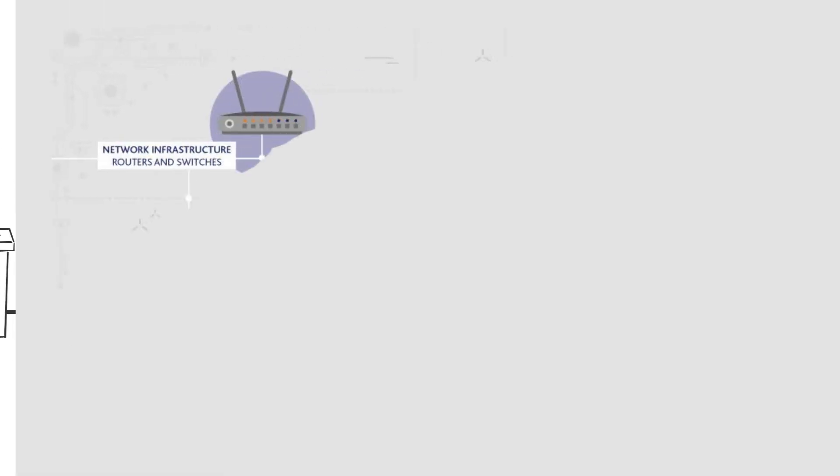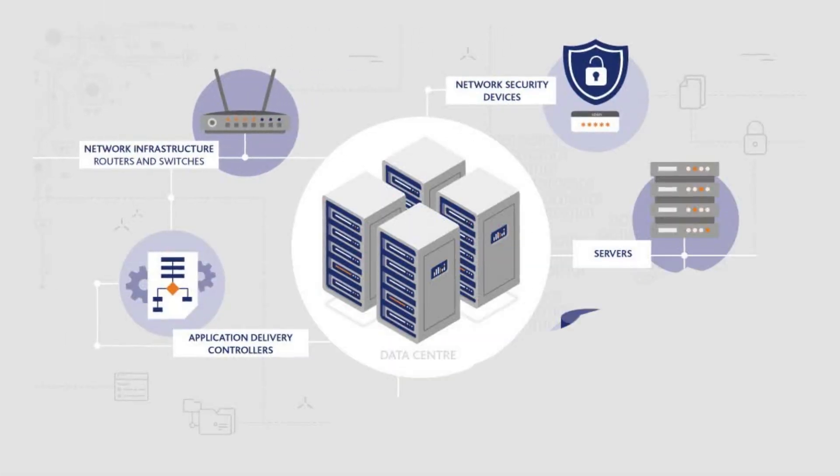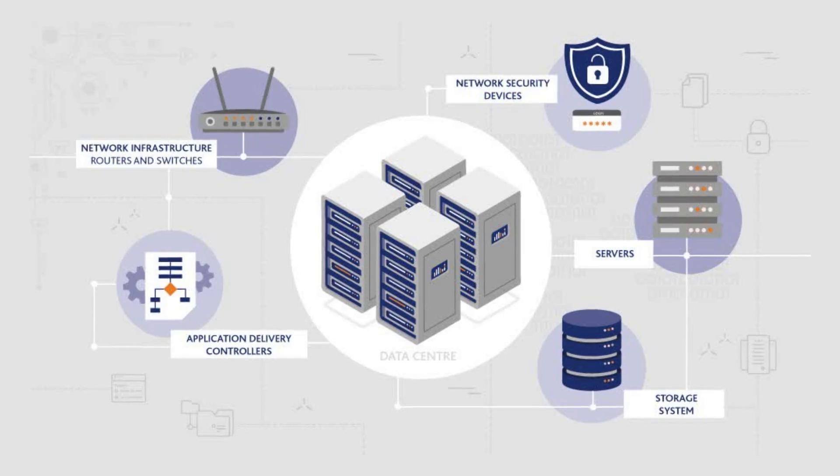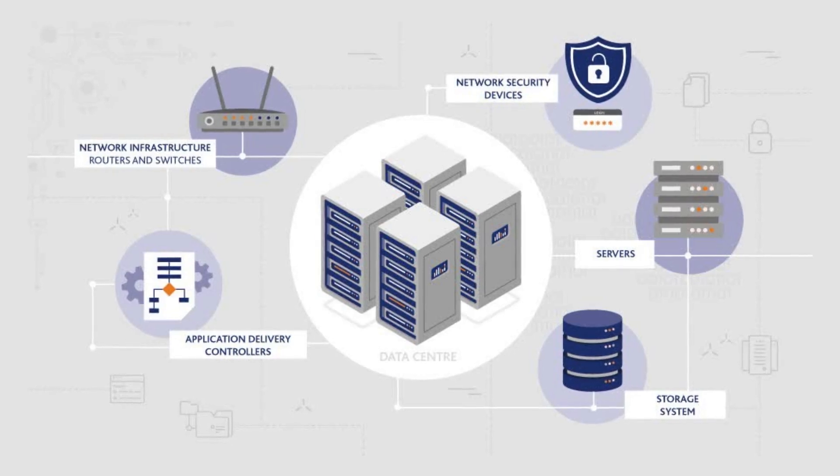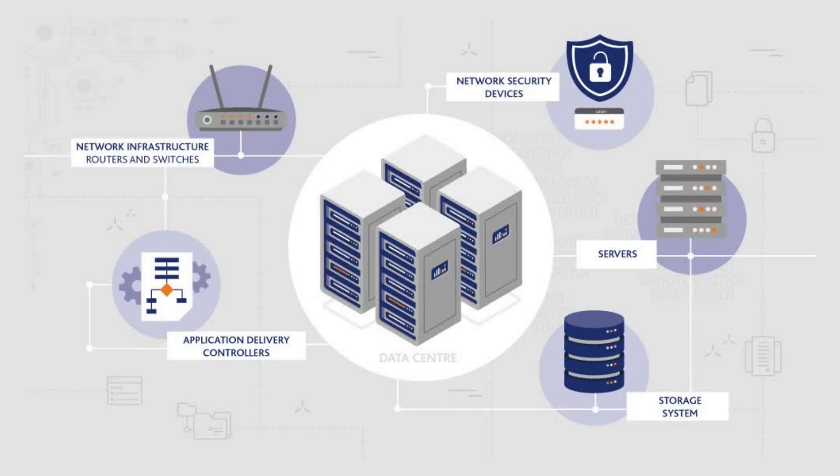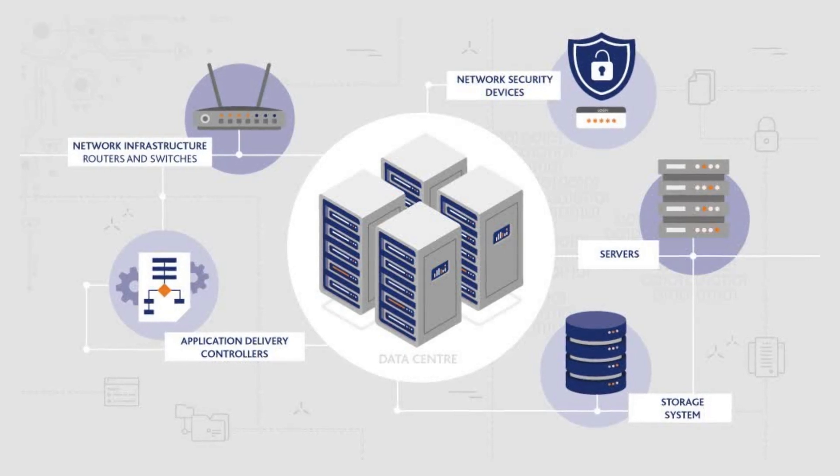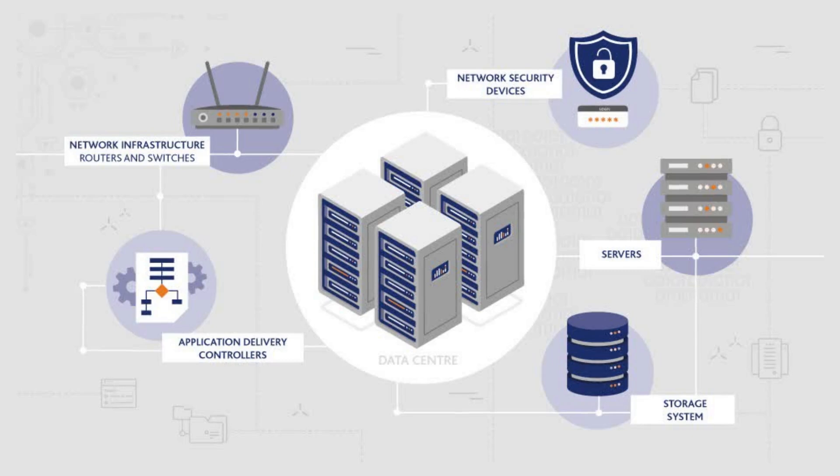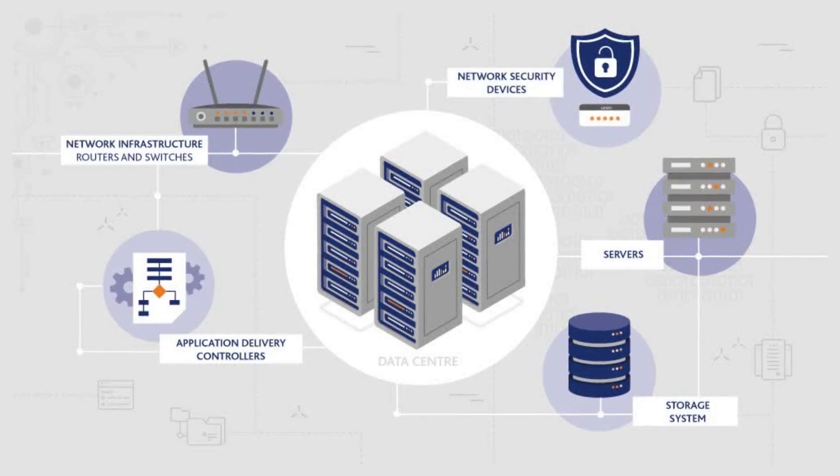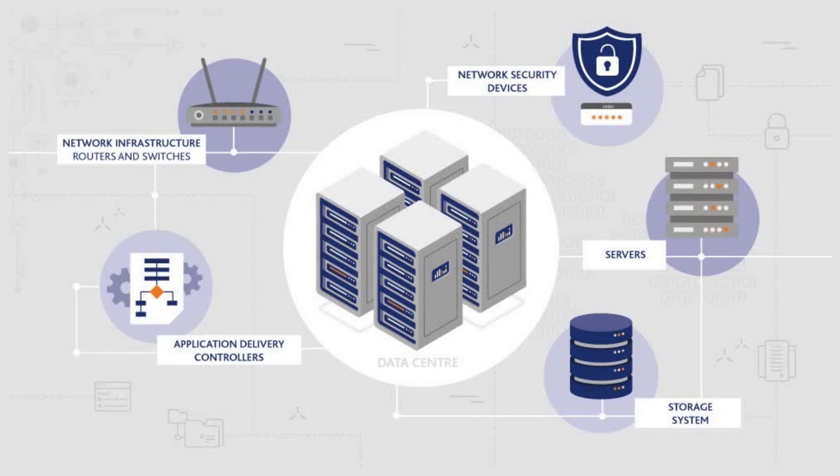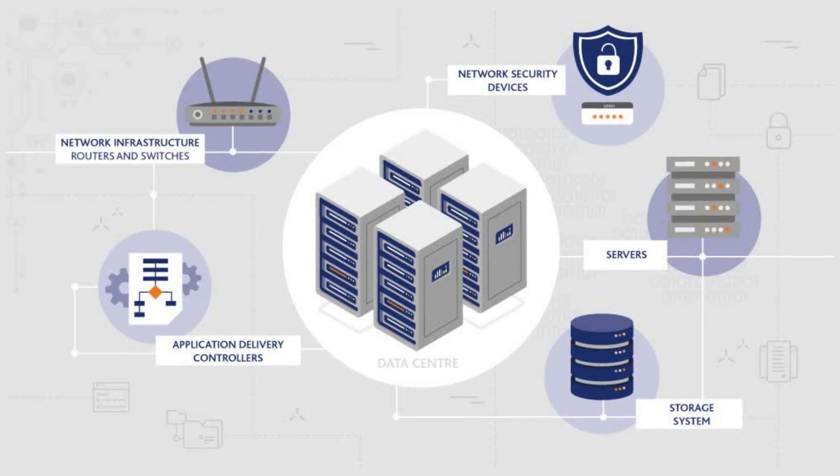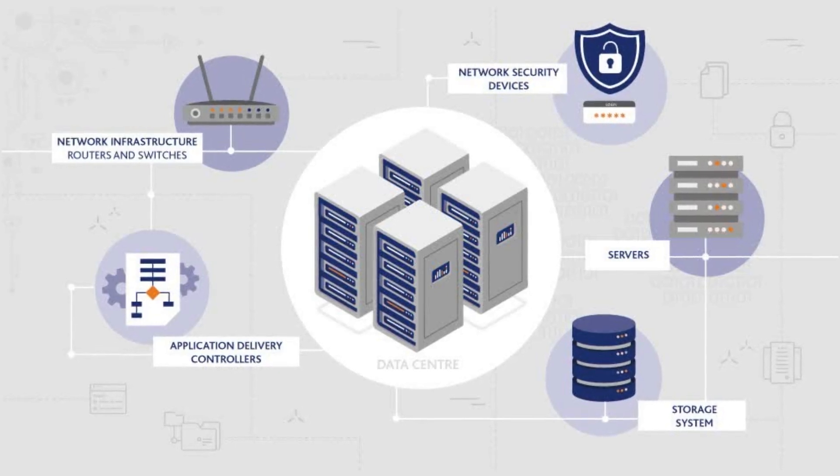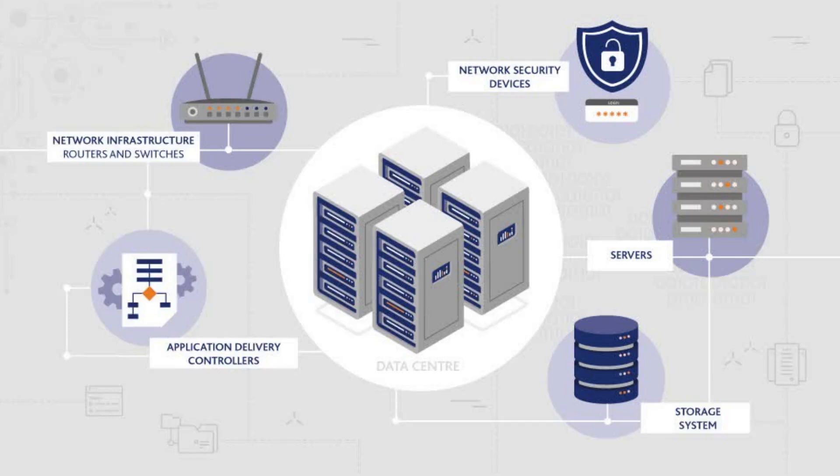Inside, you'll find thousands, sometimes millions, of high-performance servers, blinking lights, and airtight security measures. Each server is a powerhouse, working in clusters to distribute workloads and ensure maximum uptime. These data centers don't just process information, they support machine learning, big data analytics, and high-frequency trading that define our modern economy.